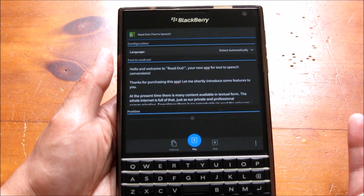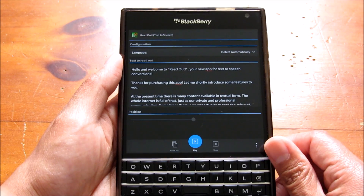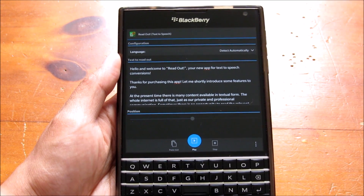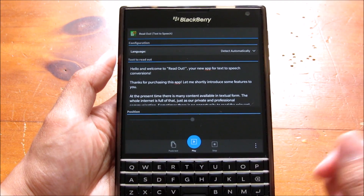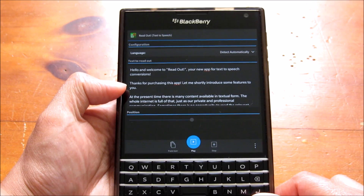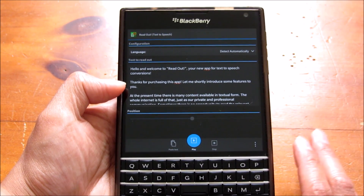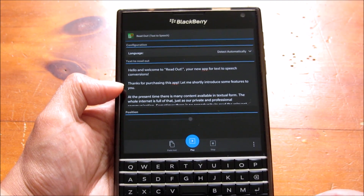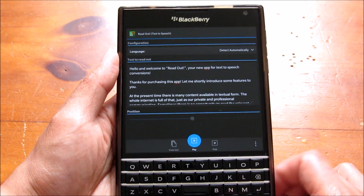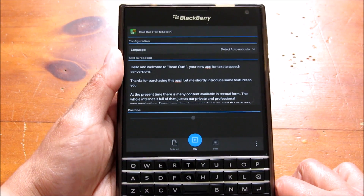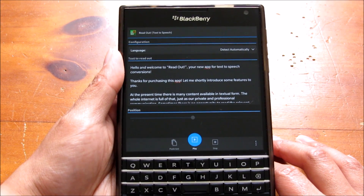So that's a quick look at ReadOut — a pretty nice text-to-speech app that the developer made because he wanted to integrate it with his ReadItNow app, and has released it as a standalone app too. It's currently available for 99 cents, but the regular price is $1.99, so get it now if you can. You can get it for all BlackBerry 10 devices from BlackBerry World today.